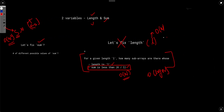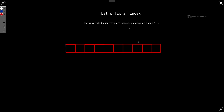What's left is fixing an index. We fix the ending index j and find how many valid subarrays end at j — meaning sum times length is less than k. The number of possible indices is O(n), so we need to solve each inner part in O(log n) or similar.